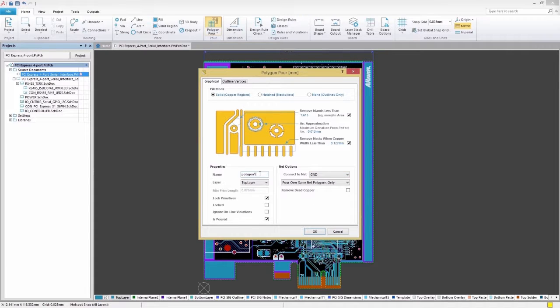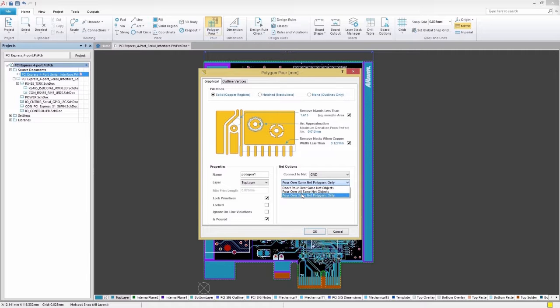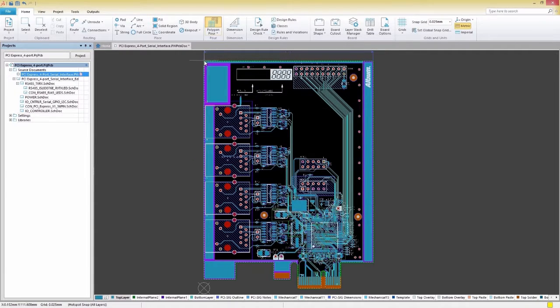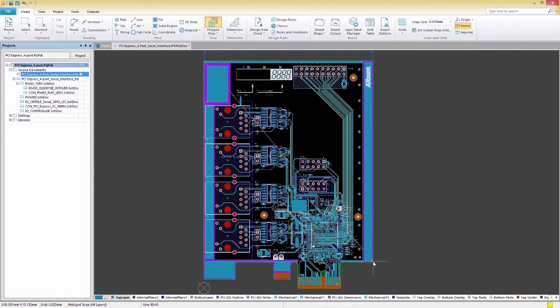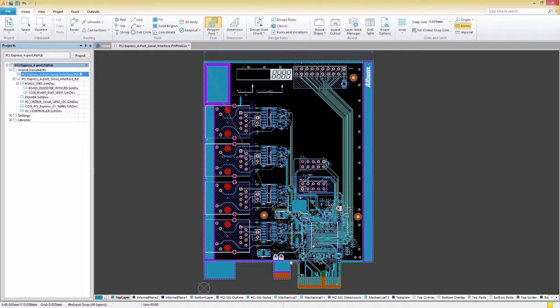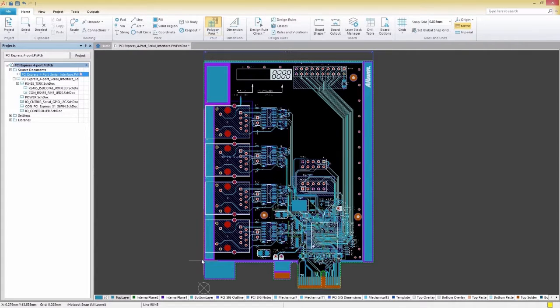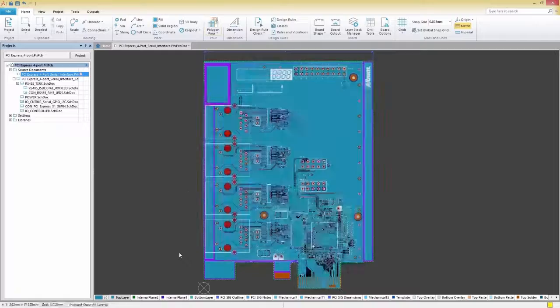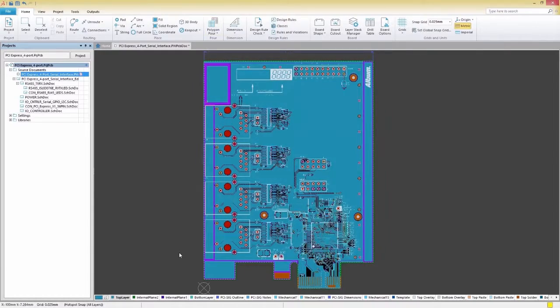We're all set for our polygons now. Let's press OK and you'll notice that our cursor is now a crosshair. It's now our turn to define the area of the pour, so we'll click around the boundaries of our board. After defining the board area, we'll right-click or press Escape to complete the Polygon Pour process.